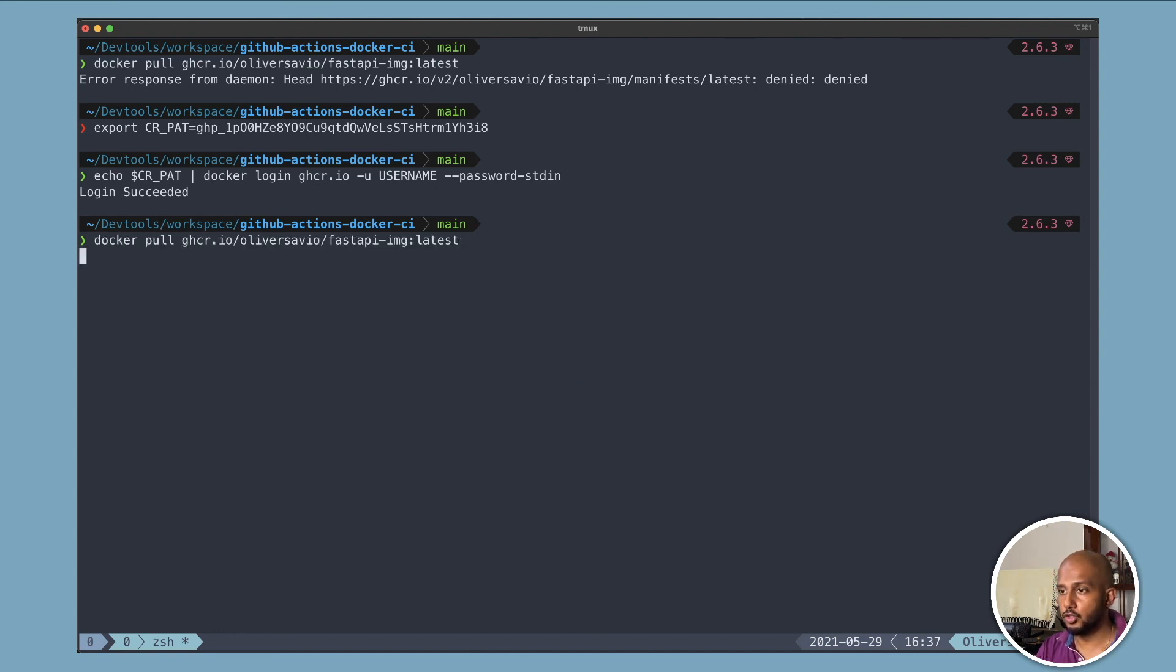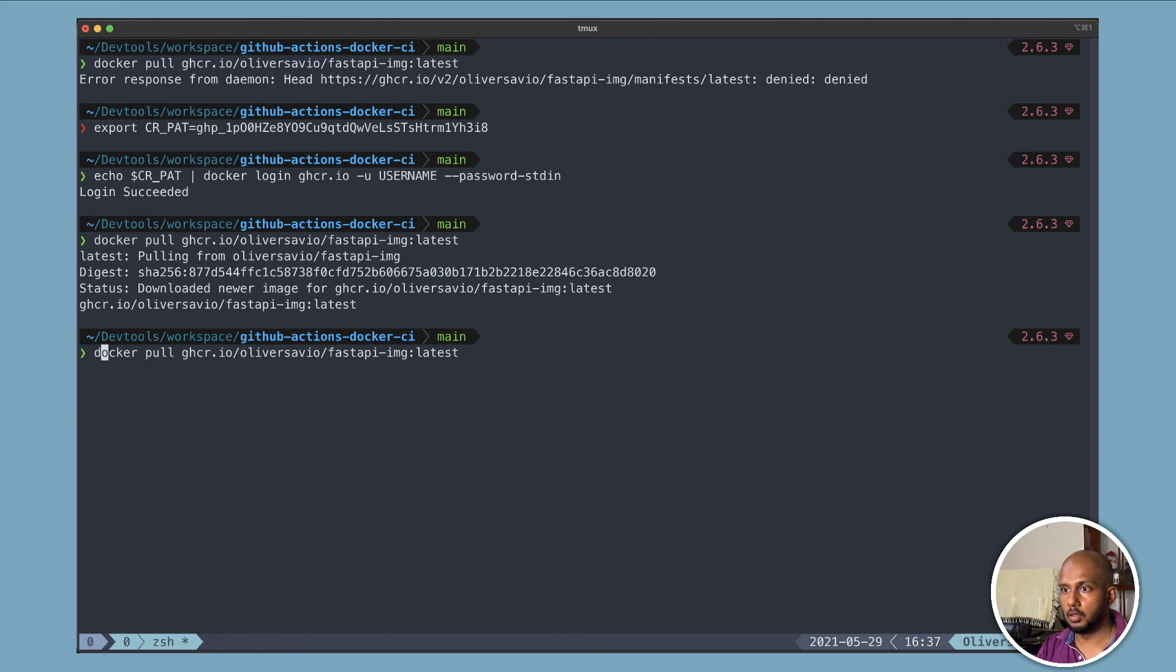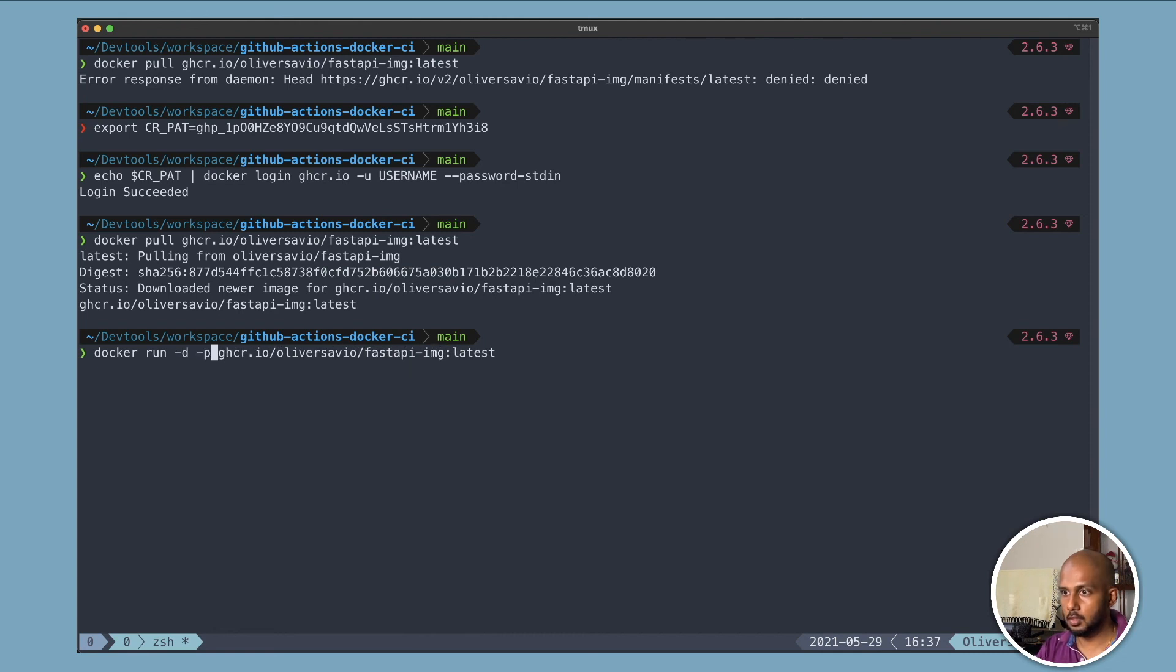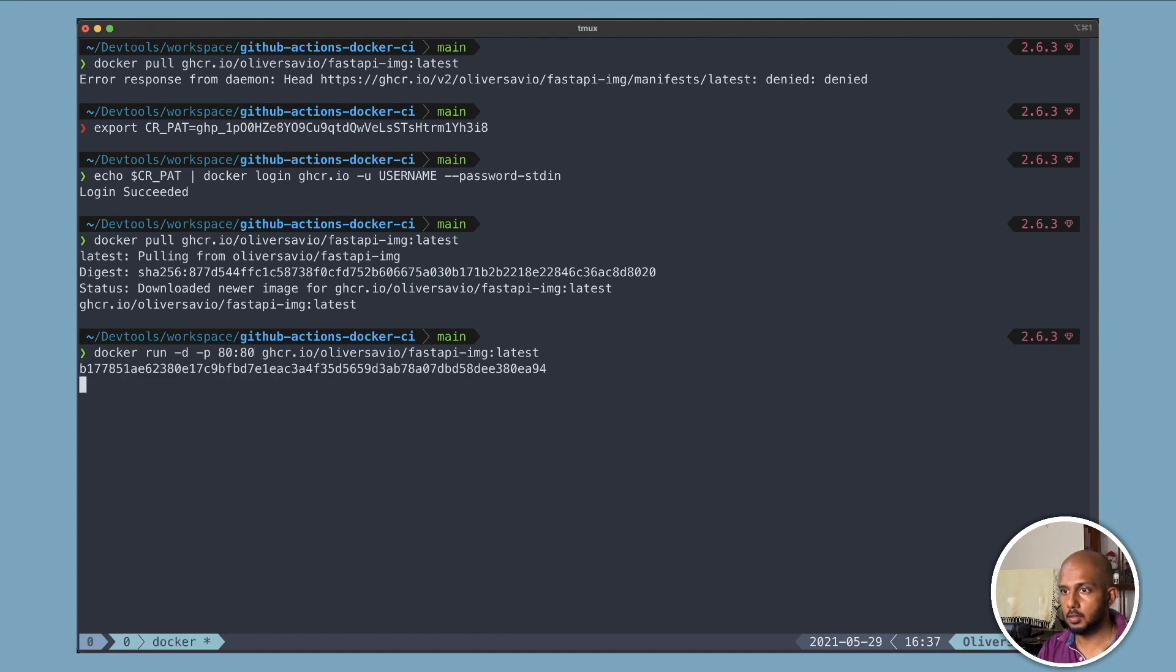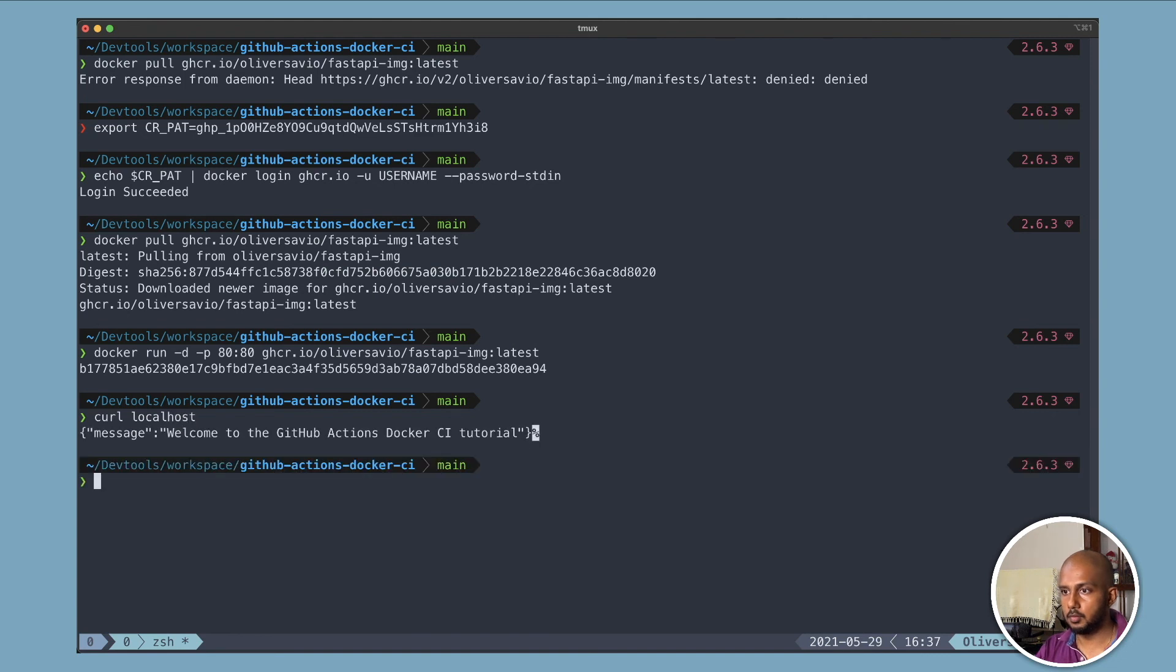Now we should be able to do the docker pull. And yup, it's worked. Let's just do one, open D. 80, 80. Okay, if I. It works.